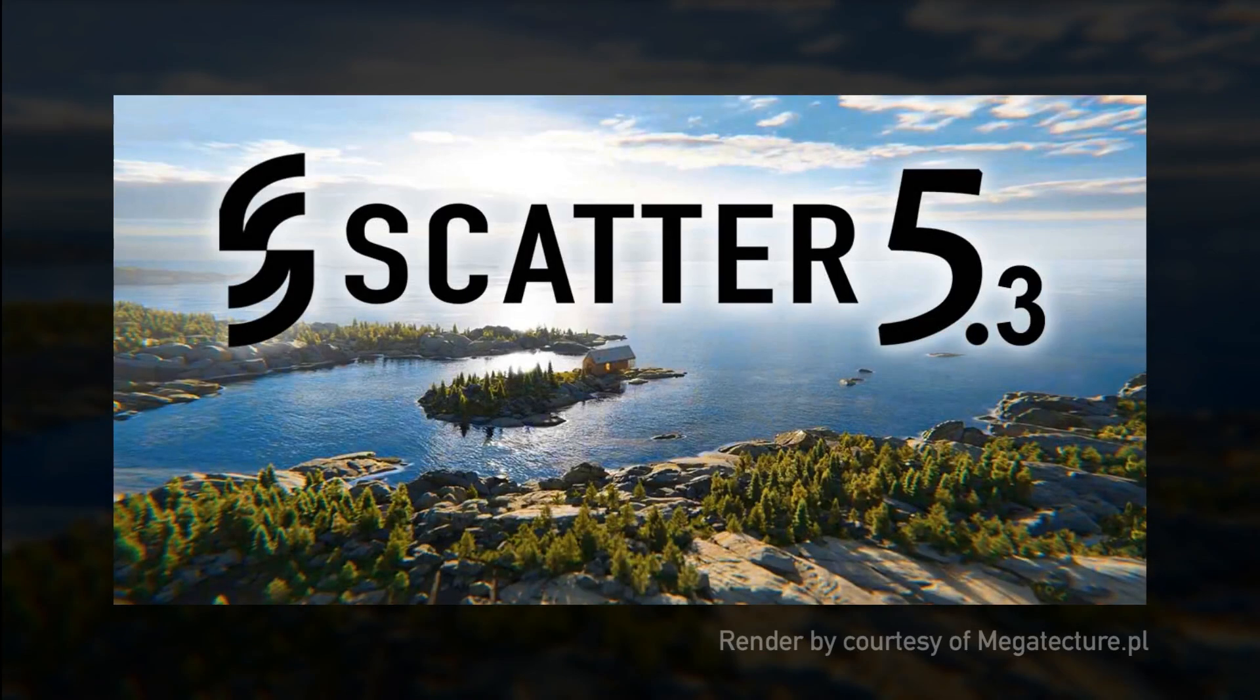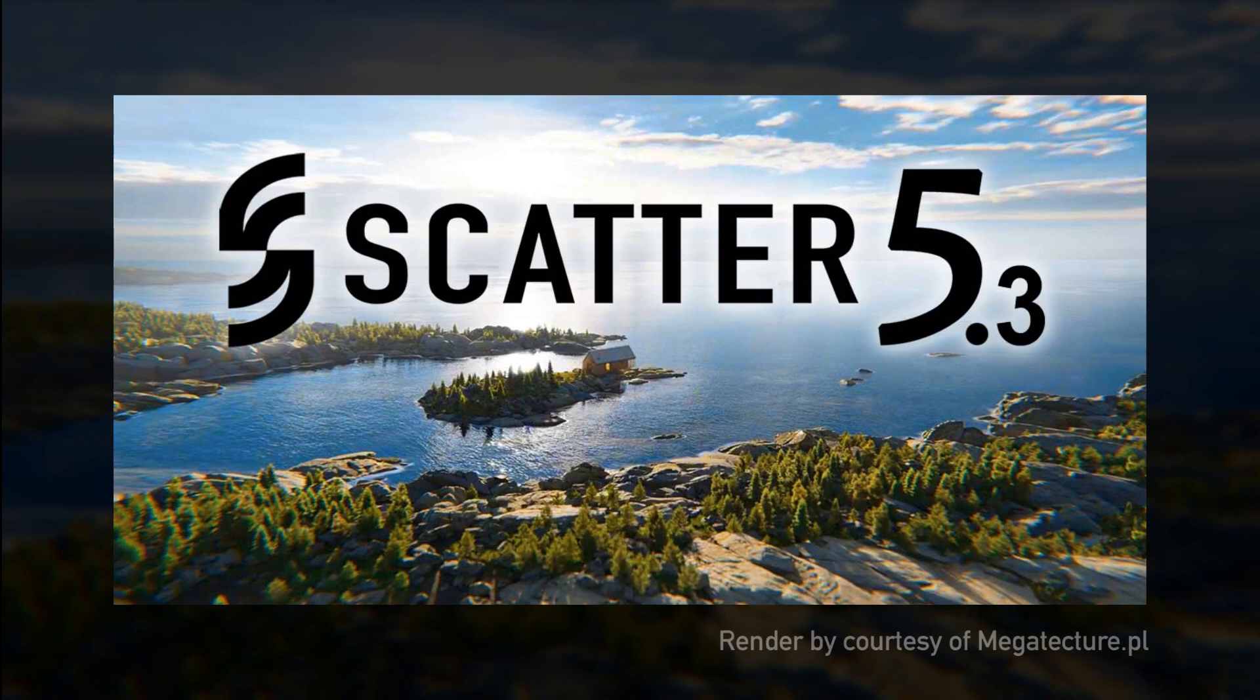Hello everyone, Duran B here, founder and lead developer of the Scatter 5 plugin for Blender. As you may know, we update the Scatter plugin every two to four months and with each update we usually pack a lot of new features, except of course for bug fixes eventually. And this time is no exception.